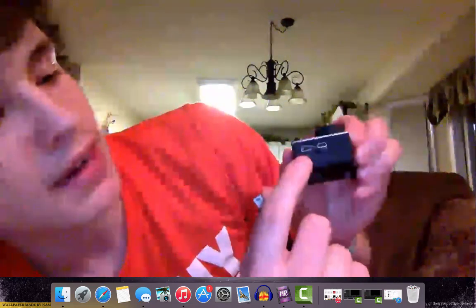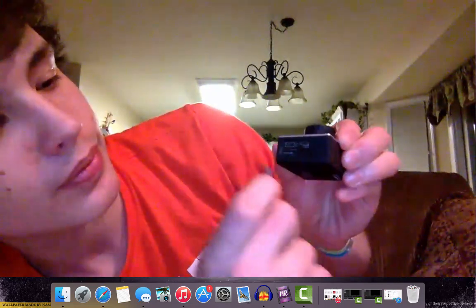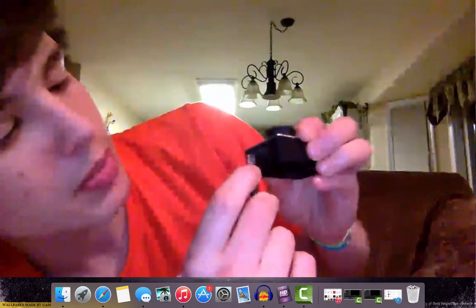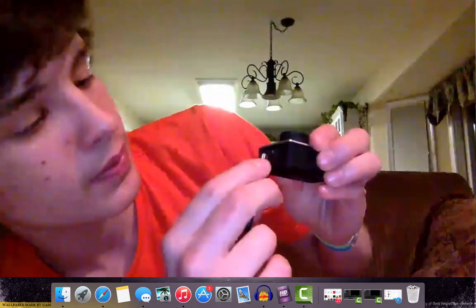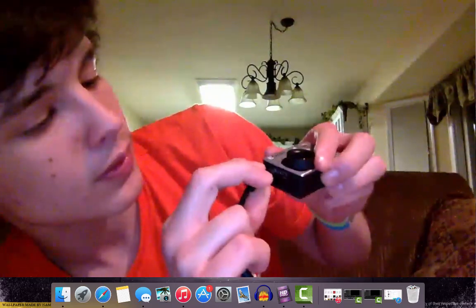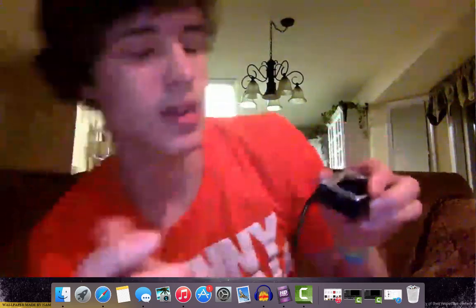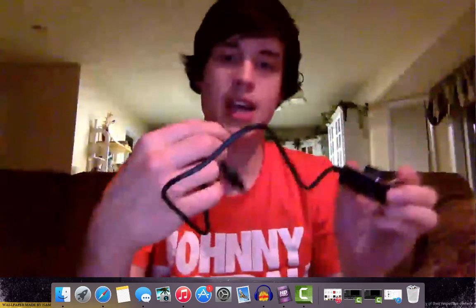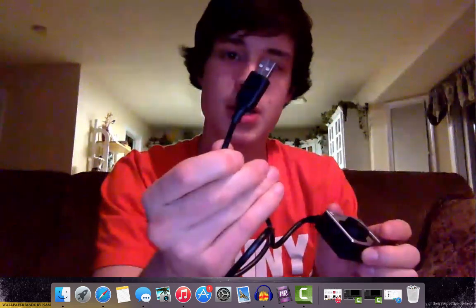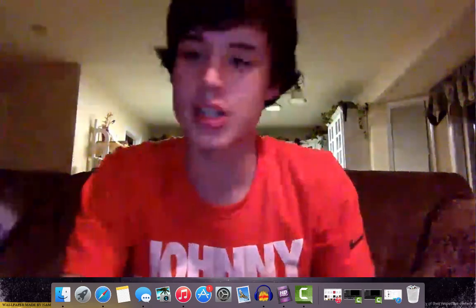You can see it's on the side of it, so let me plug that in. And then the other side of the USB is going to get plugged into your computer.